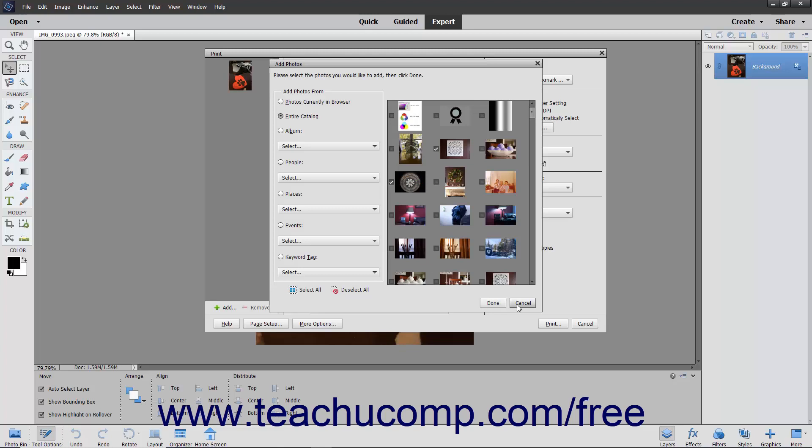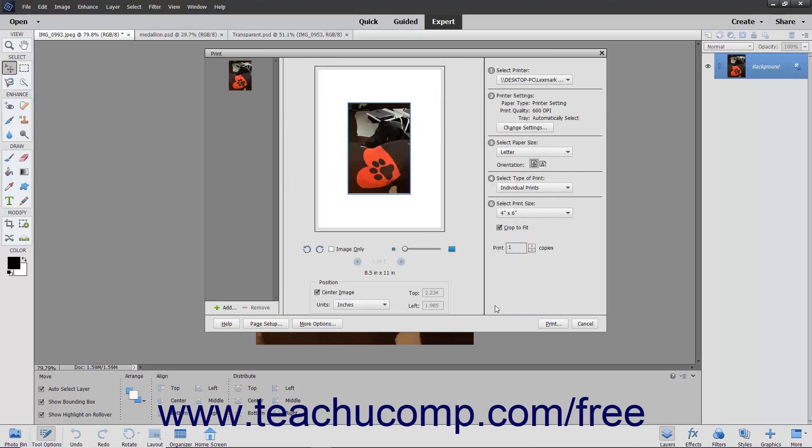Alternatively, you can click the Cancel button to not add photos to the print job. At that point, you will then return to the Print dialog box.